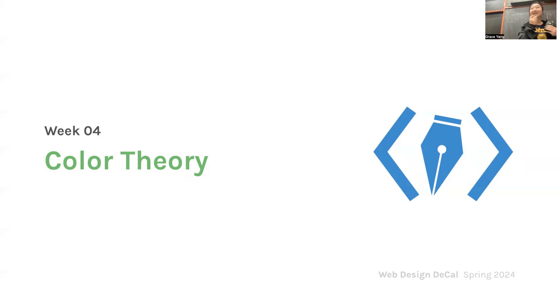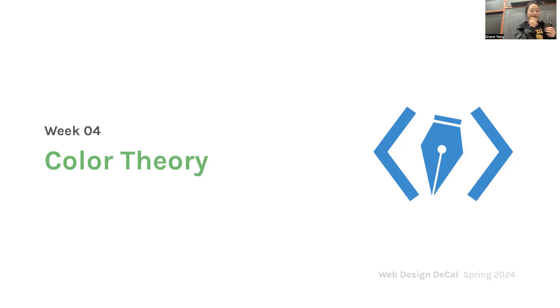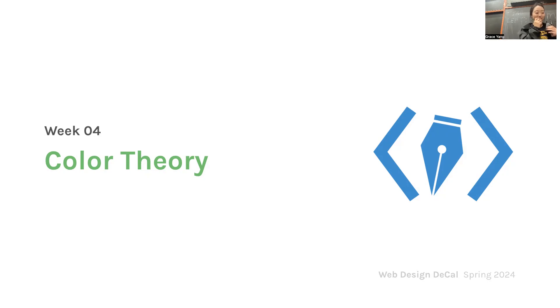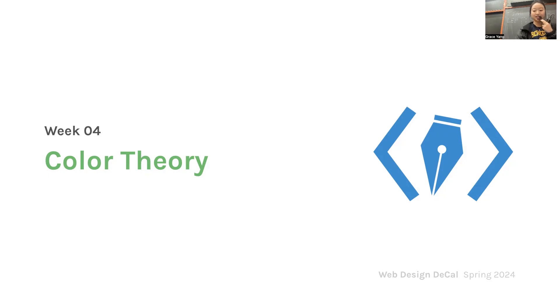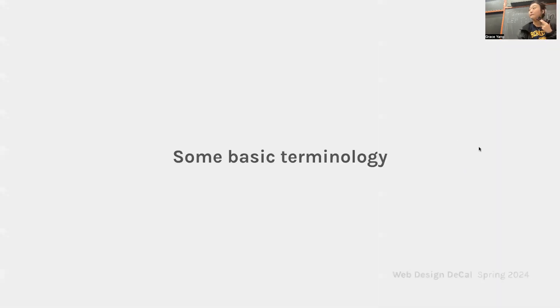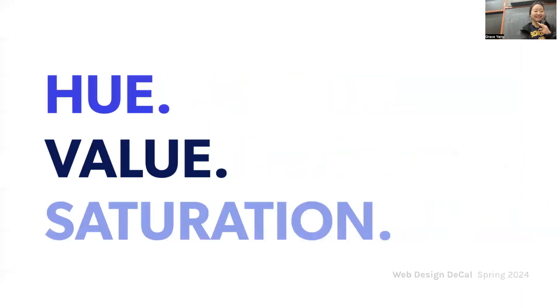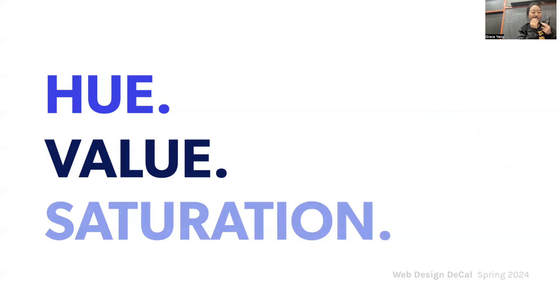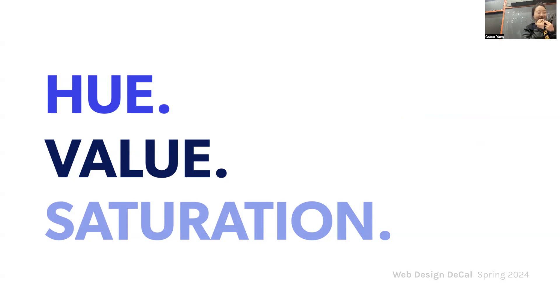Hi. Welcome to week four of our web design decal. This week, we'll dive into the basics of color theory, an essential aspect of web design that influences mood, communicates messages, and guides the user information. We'll start with some foundational terms in color theory: hue, value, and saturation. Understanding these terms will help us communicate about color more effectively and make more informed design decisions.